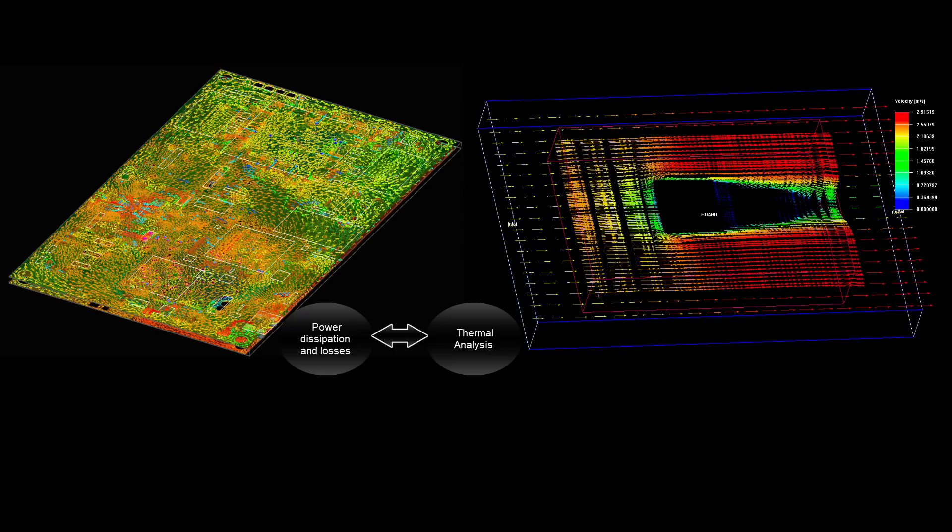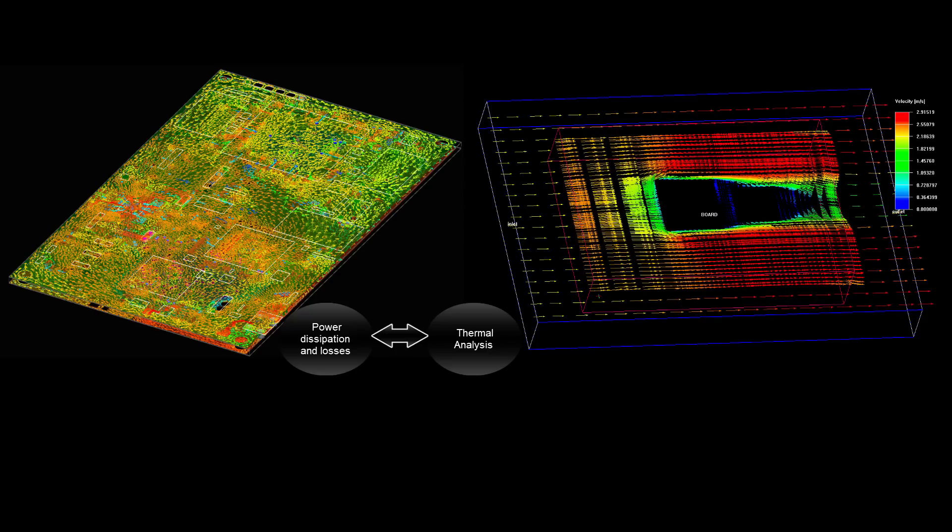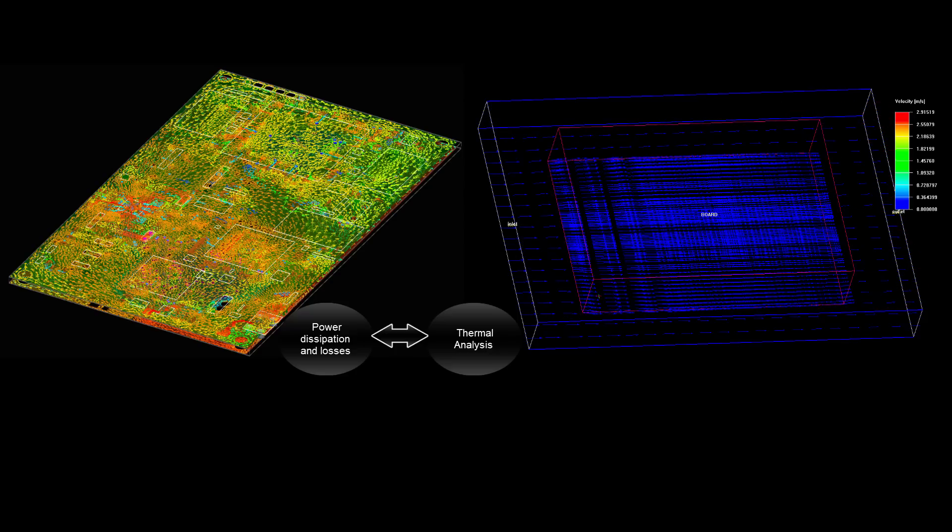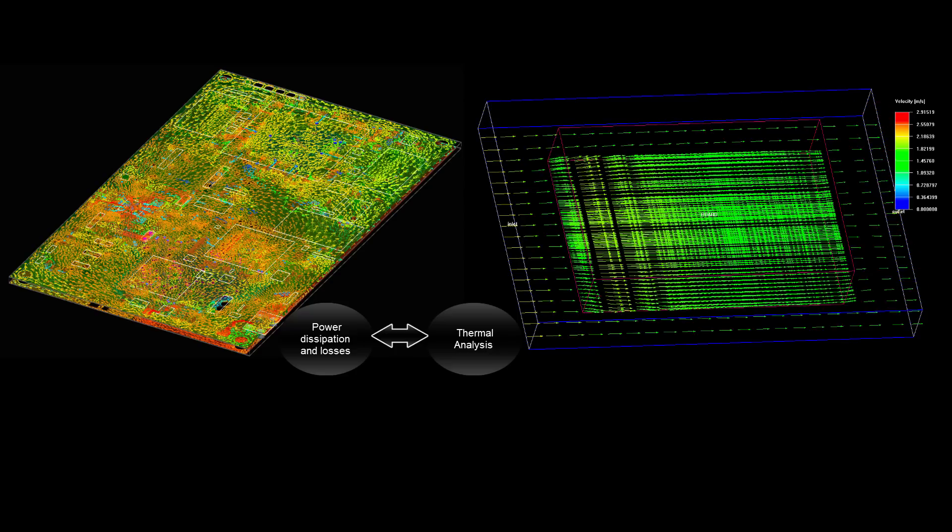By using these tools, you can evaluate thermal performance of a board and detect problems early in the design cycle.